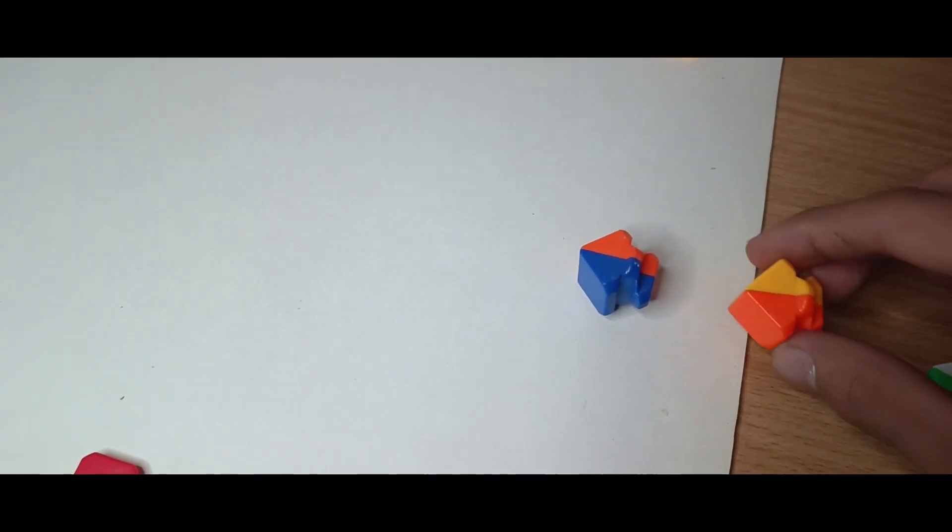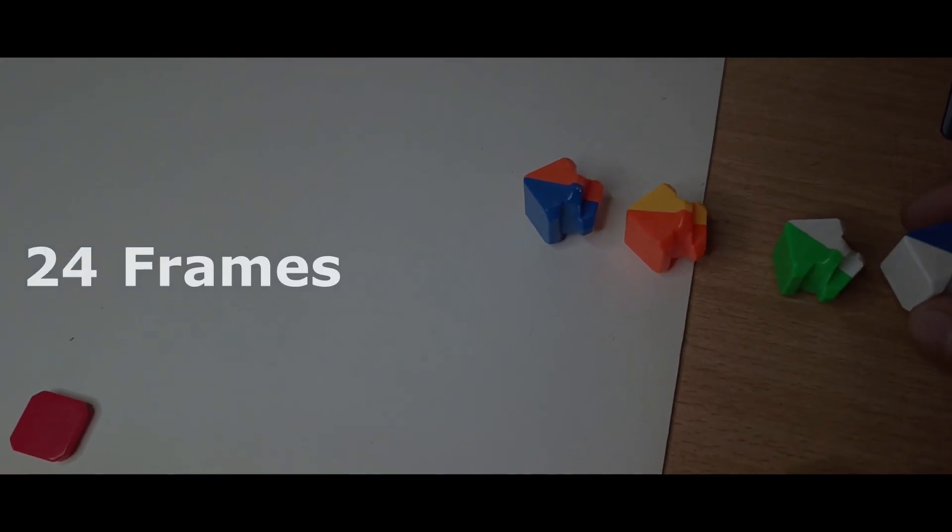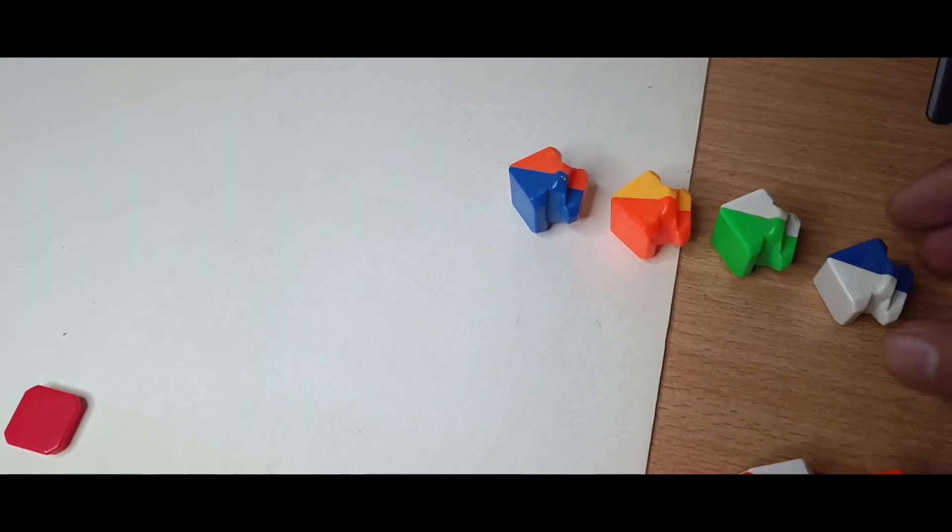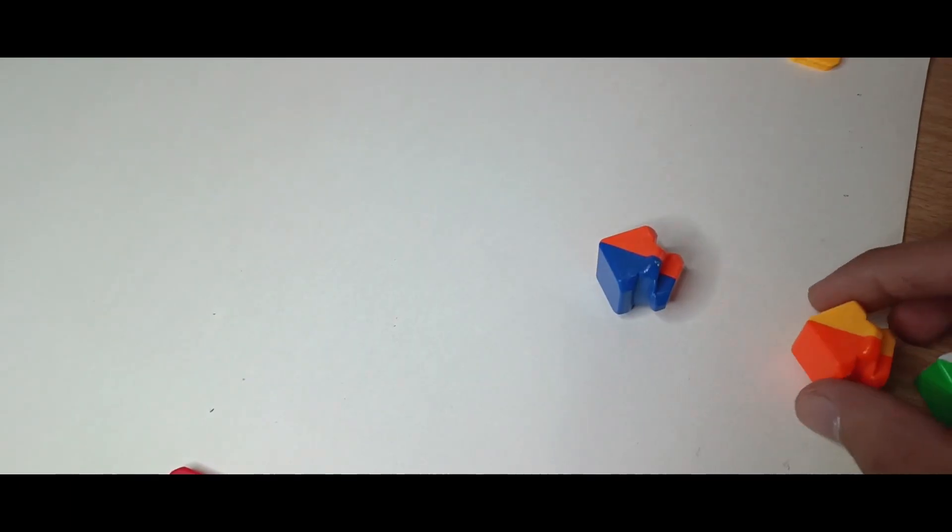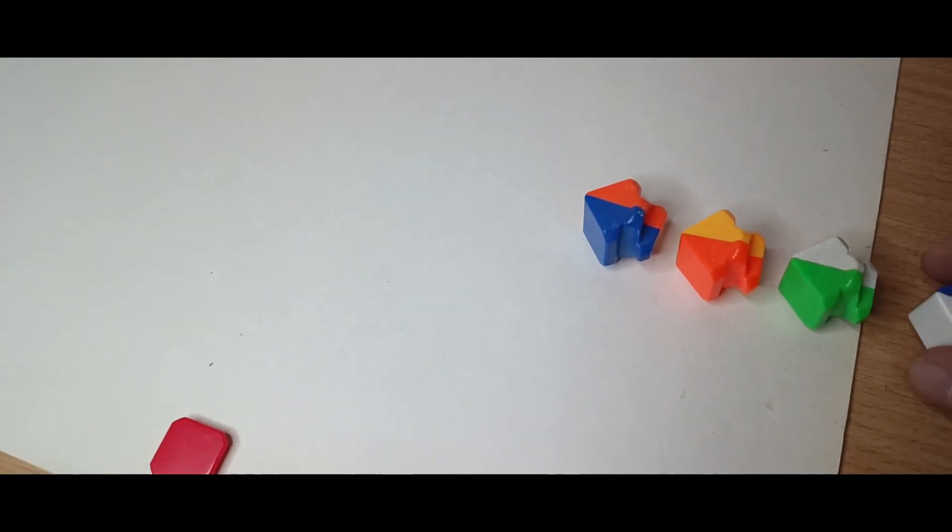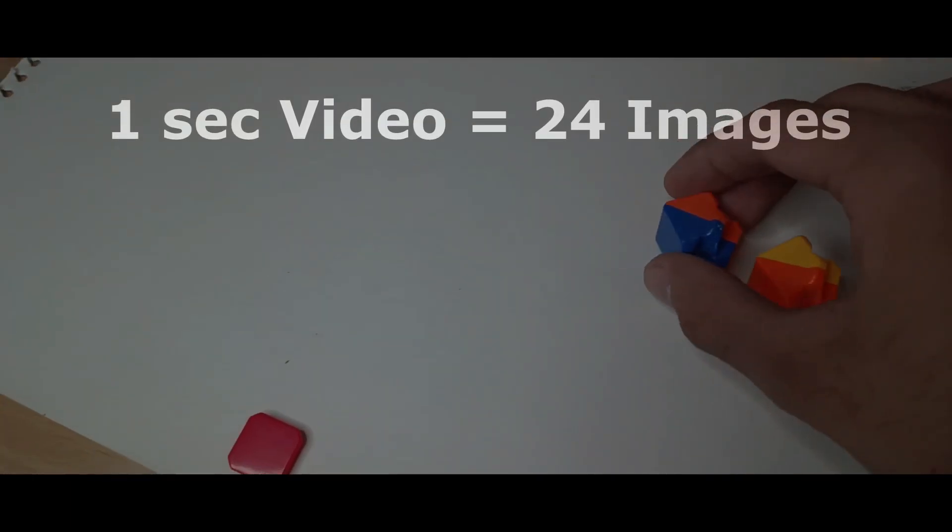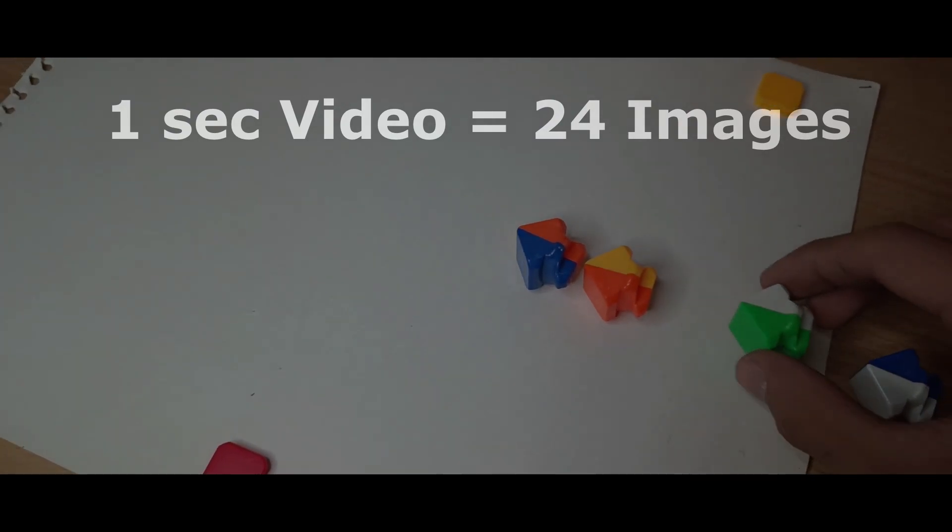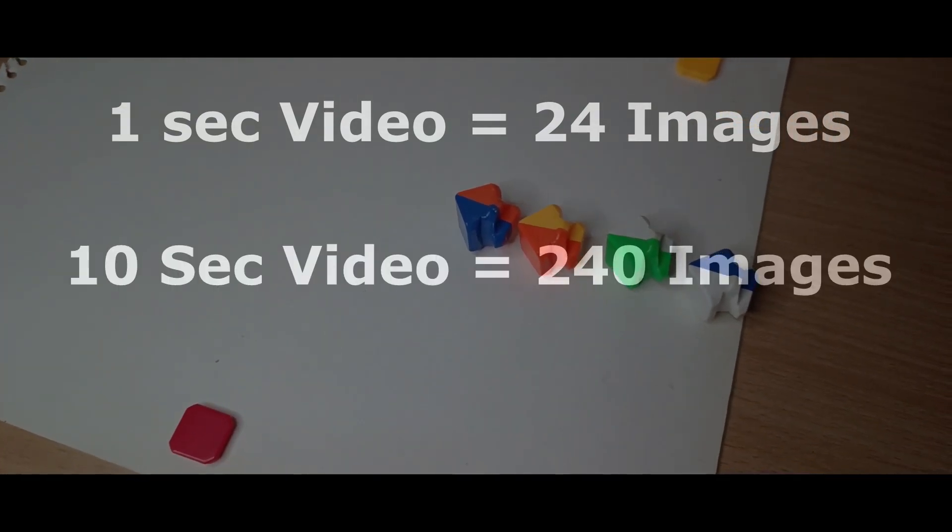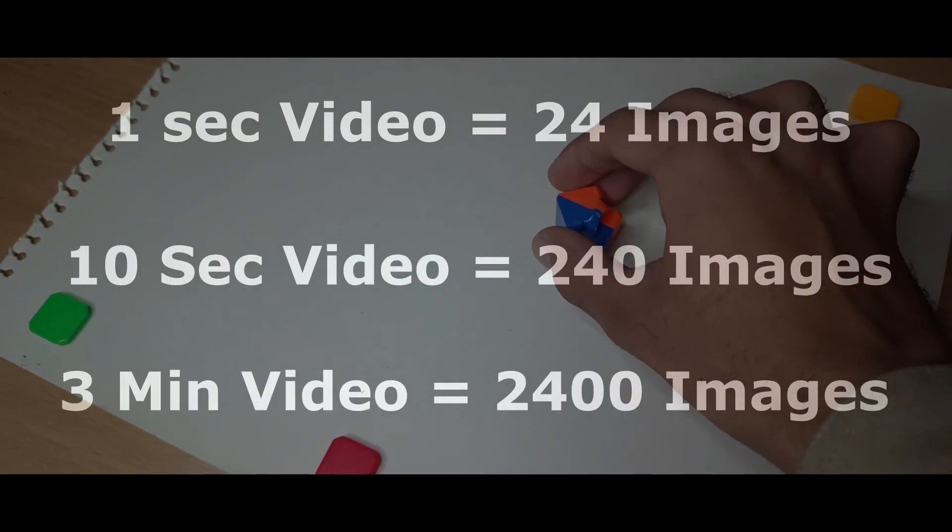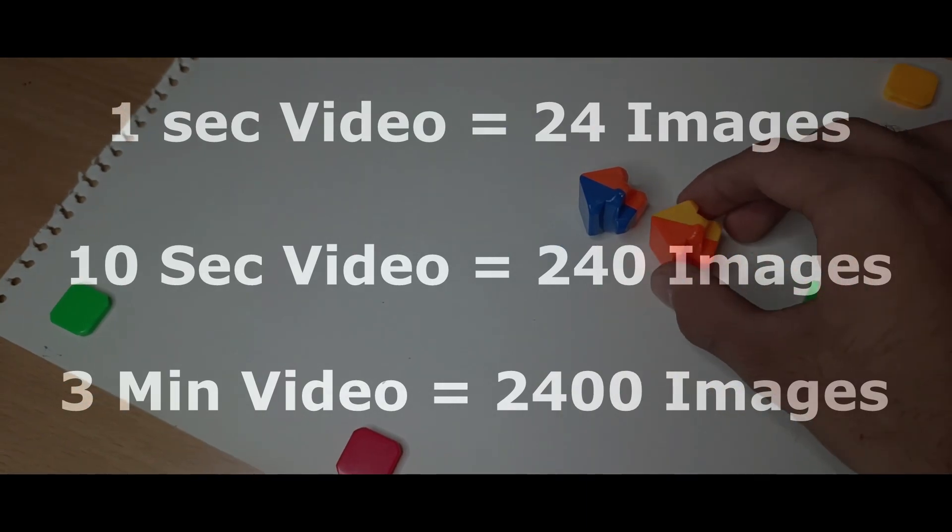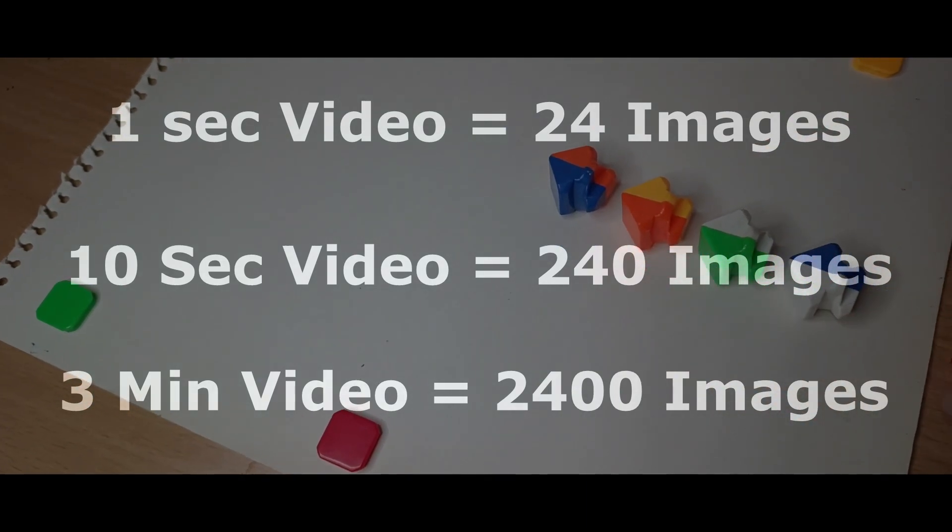This video is filmed in 24 frames per second, which means 1 second equals 24 frames. So in stop motion, if we want to make a 1 second video, we have to click 24 images. For 10 seconds, 240 images, and for a 3 minute video, around 2400 frames are required. Okay, now let's get started.